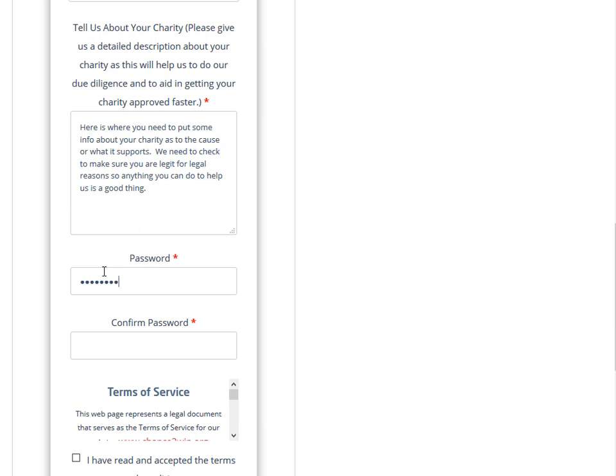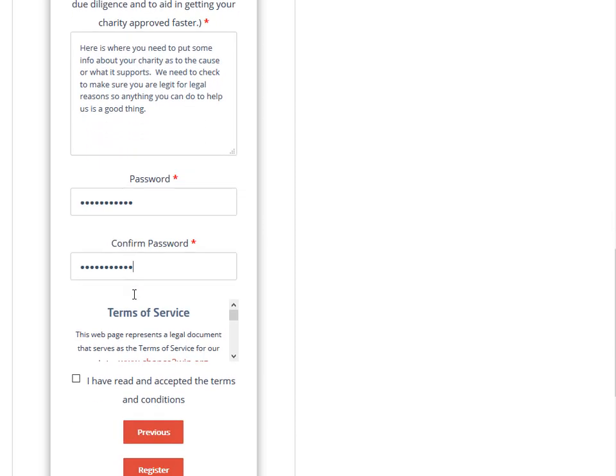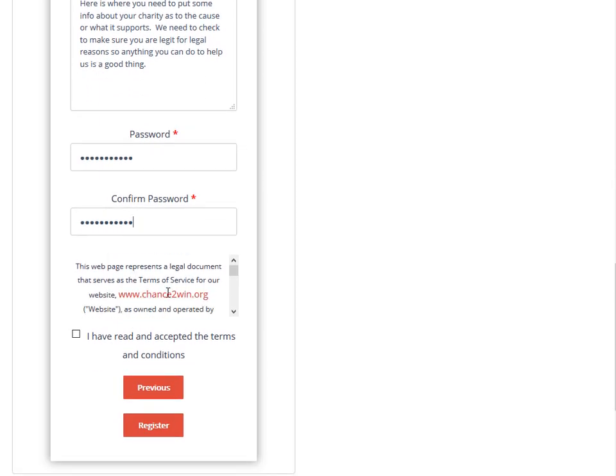Then we're going to ask for you to set up a password for your account. You're also going to confirm the account, and then we have the terms of service that talks about all the different things regarding our privacy policy and all of that.